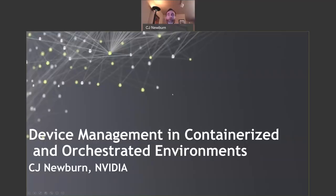Hello, I'm CJ Newbern, and for the Compute Software part of NVIDIA, I drive a lot of what we do for HPC. I'd like to share some insights on device management in container runtimes and orchestrated environments.